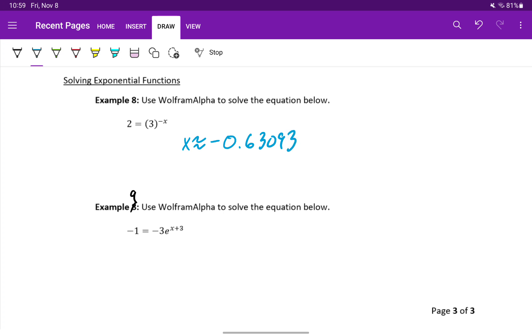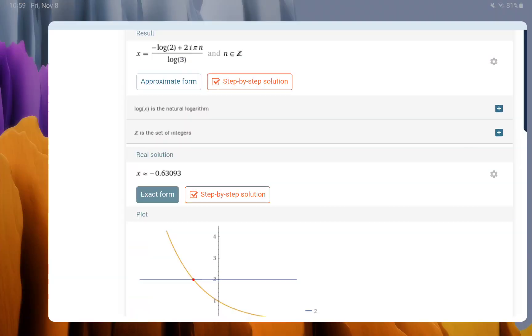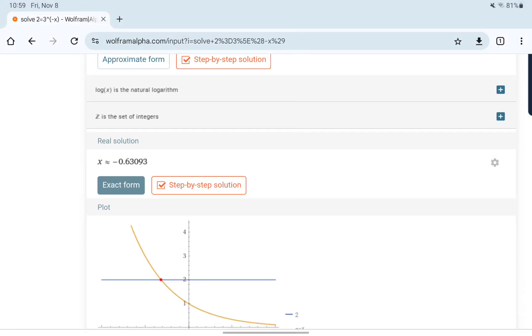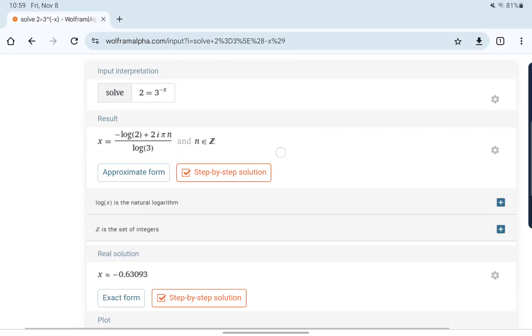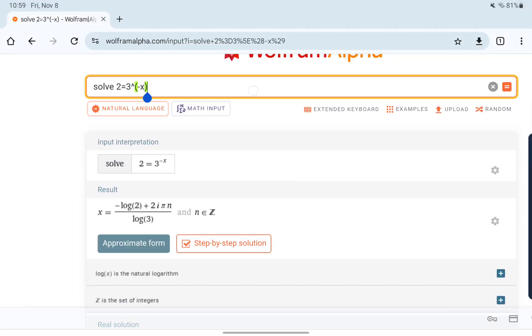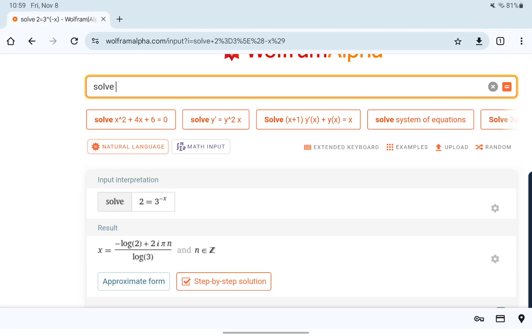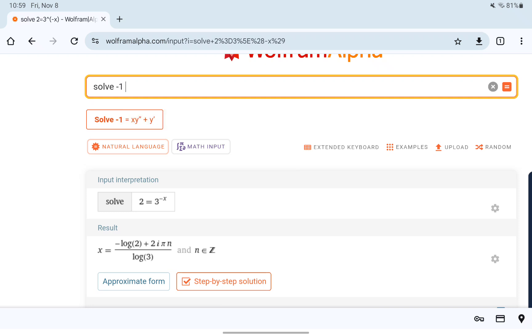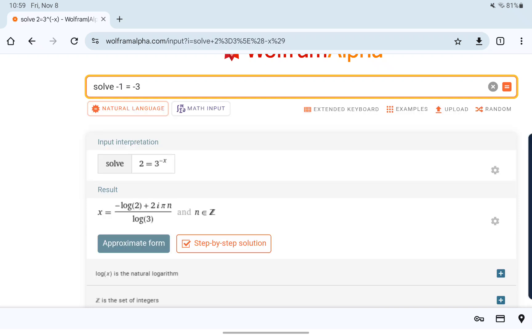Then in example 9, we want to do the same thing. We just have a more complicated expression. We still want to solve, but in this case, negative 1 is equal to negative 3e to the x plus 3.